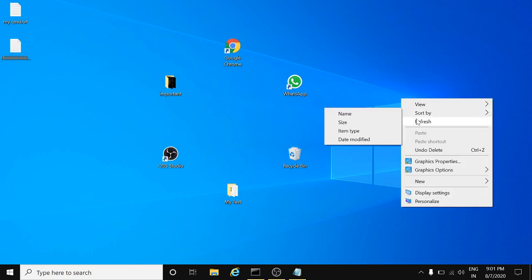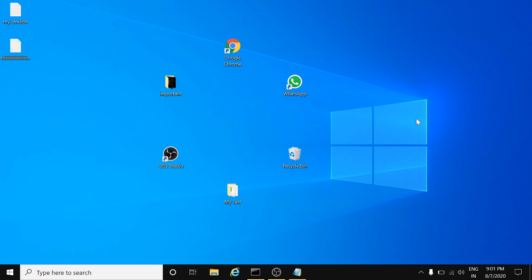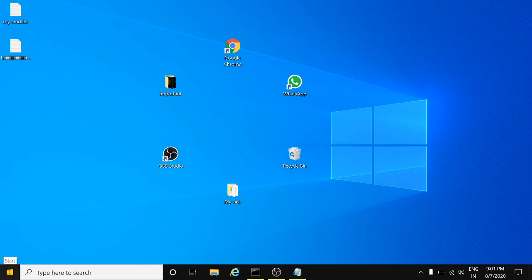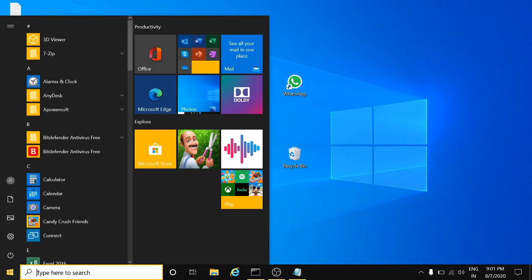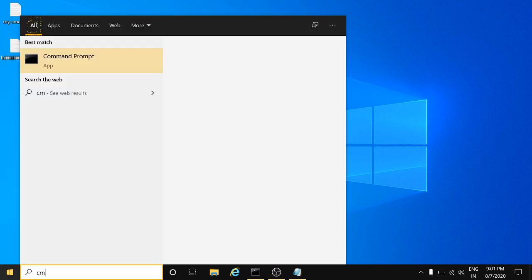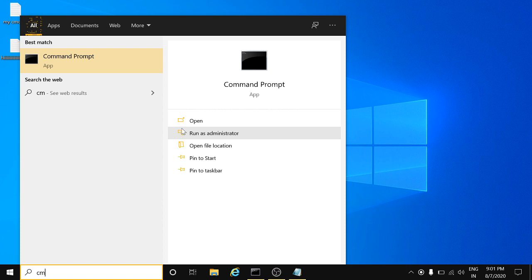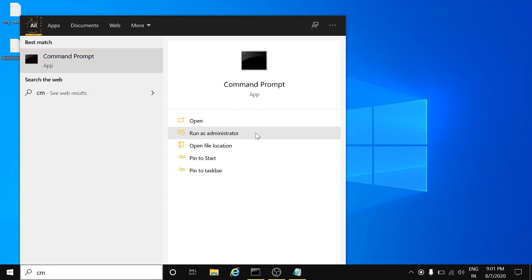You need to open the Command Prompt as admin to perform this task. Run as administrator, okay?